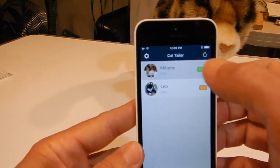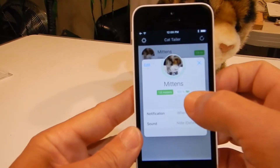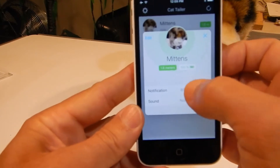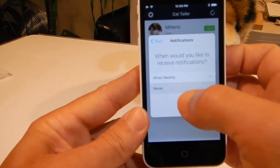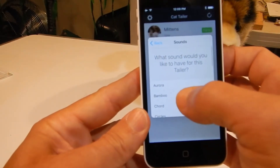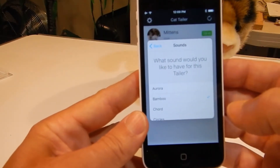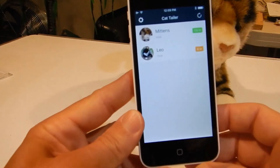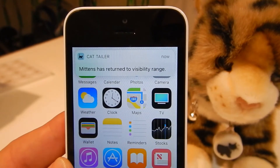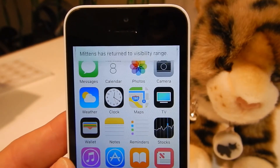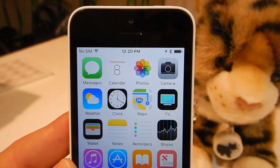On the CatTaylor devices, if you select one it will tell you the battery level and the notification settings. Here we are going to set it to nearby — you can do nearby or never. Then we are going to choose a sound. And there is an example of when a notification comes through that your pet is nearby.